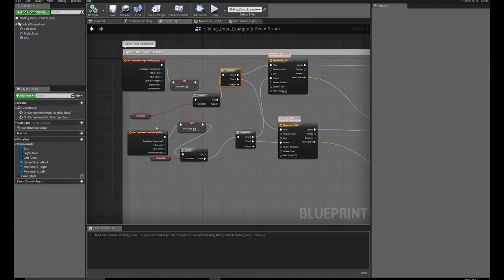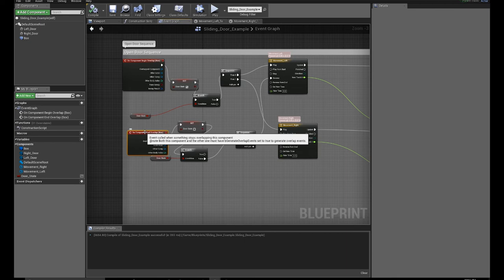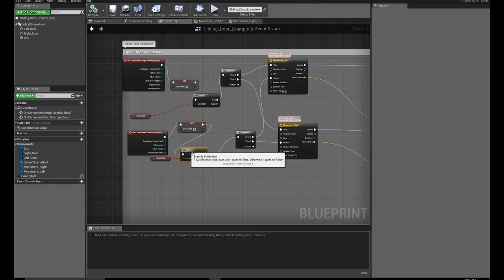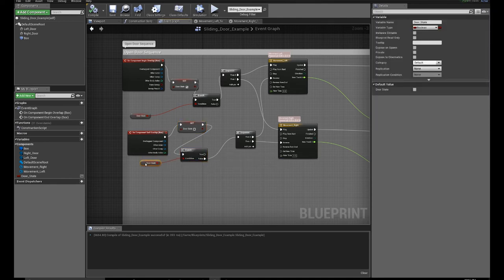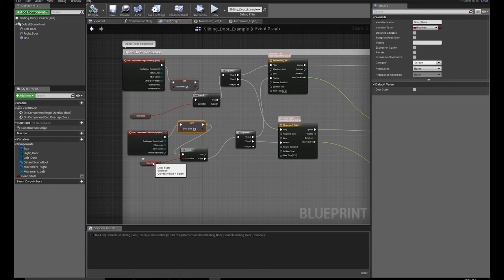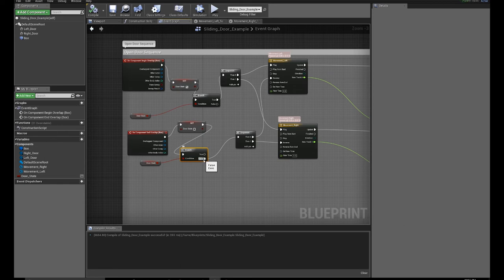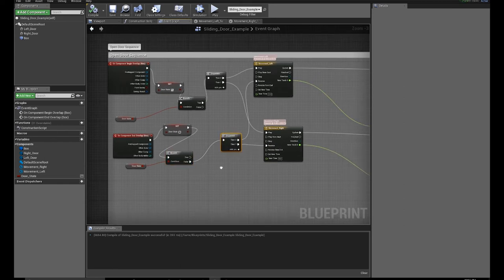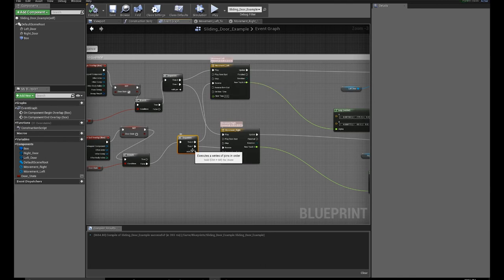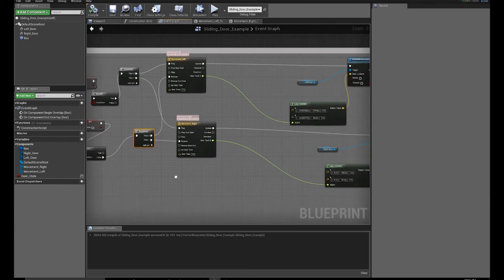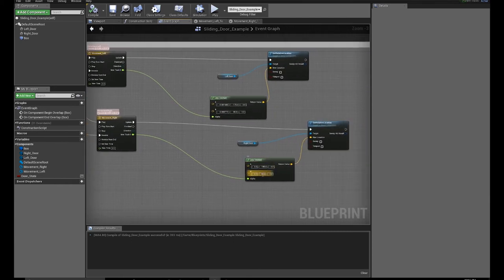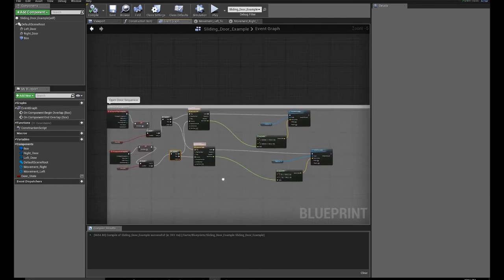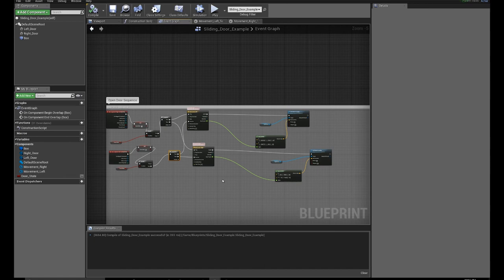Now, when I end overlap the box, when I leave the trigger volume that we have created, I set the door state to false, comes to my branch, and now I'm getting the door state. Since I set it to false, I change the value of the door state to false, making this branch false. It goes to sequence. Sequence zero goes reverse movement left. Sequence one goes reverse movement right. It will flip these values and set the relative location of the door.